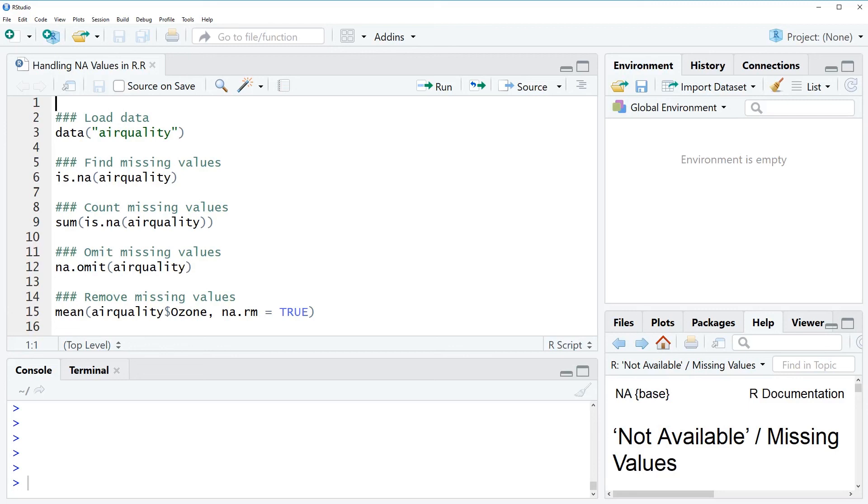Hi, this is Joachim for statisticalprogramming.com and in this video I'm going to show you how to handle NA values in R.